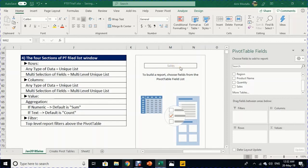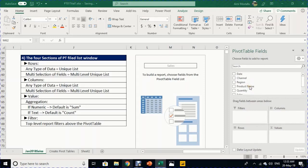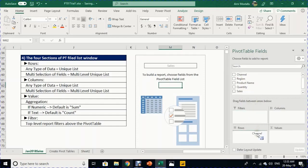To design the report, use the Pivot Table Fields window. The upper section lists all six header names. The lower section has four areas: Filters, Columns, Rows, and Values. Starting with Rows — drag any field into the Rows area. For example, dragging Channel into Rows generates a unique list of values for that field.